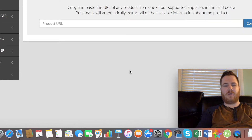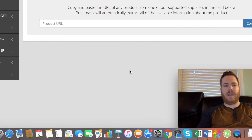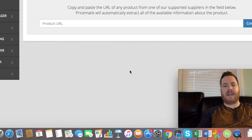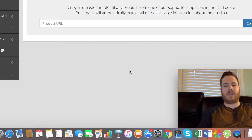Hey guys, I wanted to make a quick video today showing you eBay dropshipping and how you can use Prismatic to do that — how you can literally list any product from Amazon.com or Walmart.com right onto their platform.